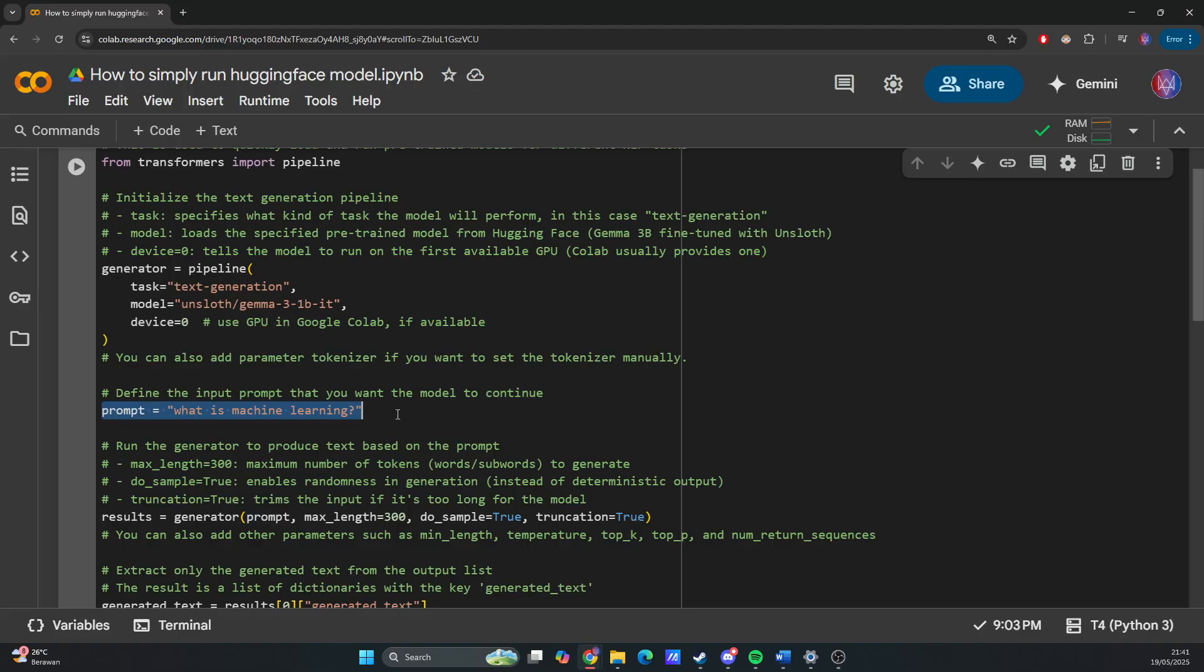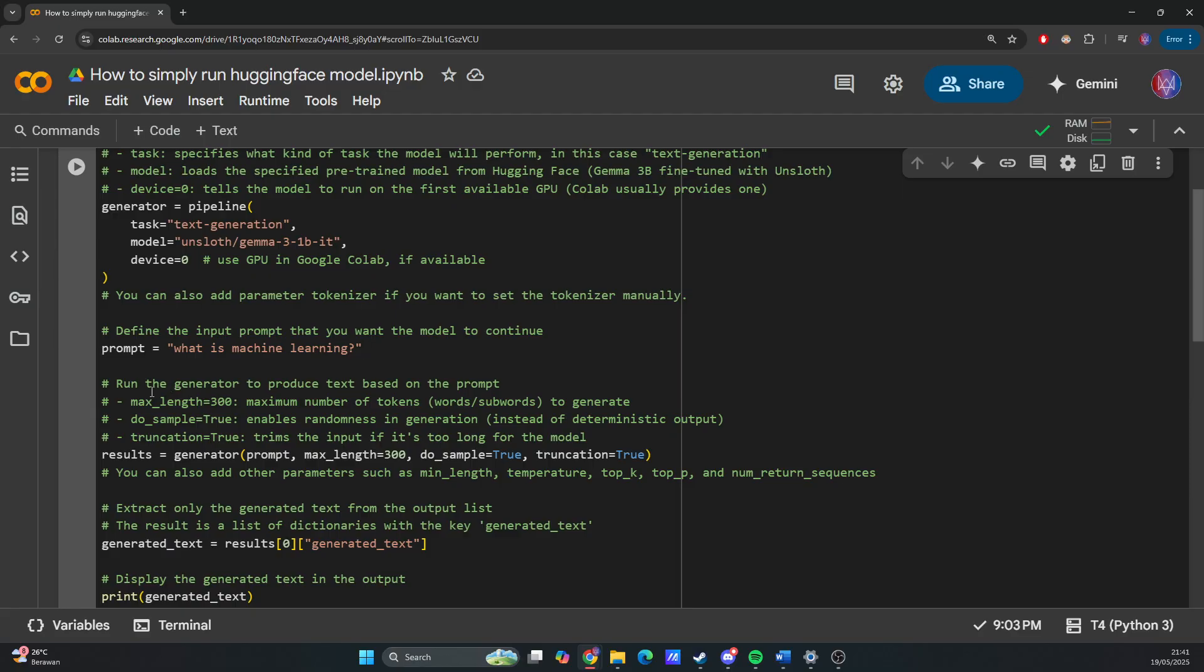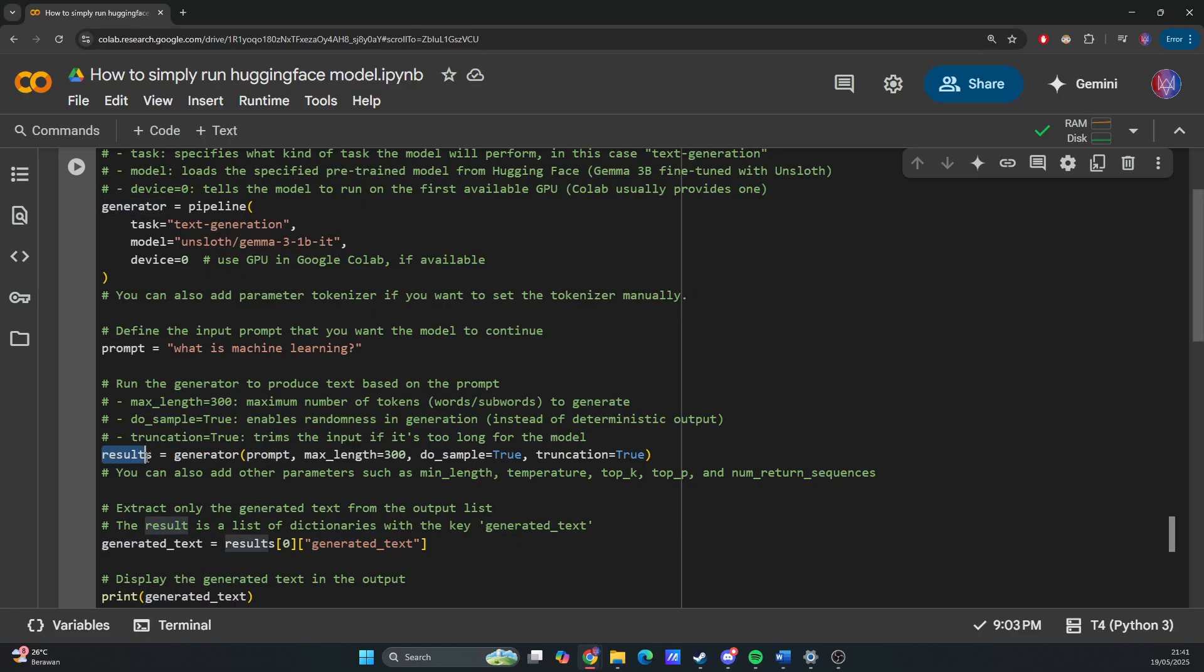Then you run the generator to produce text based on the prompt. Using the generator, create another variable results. Max_length is the maximum number of tokens or words to generate.